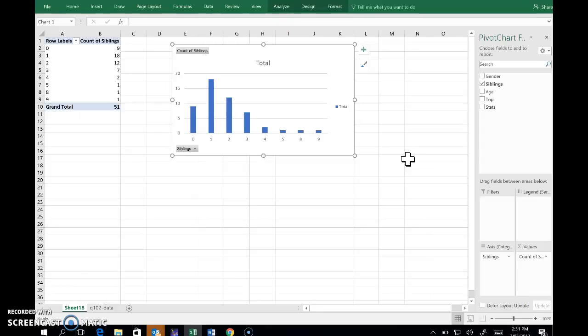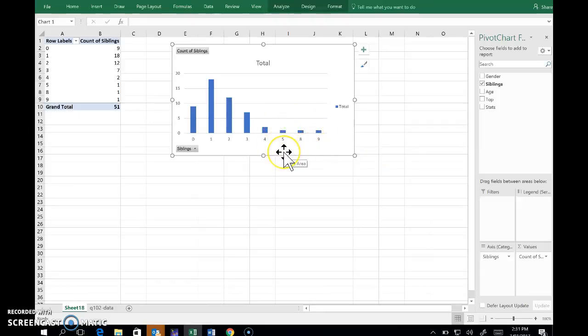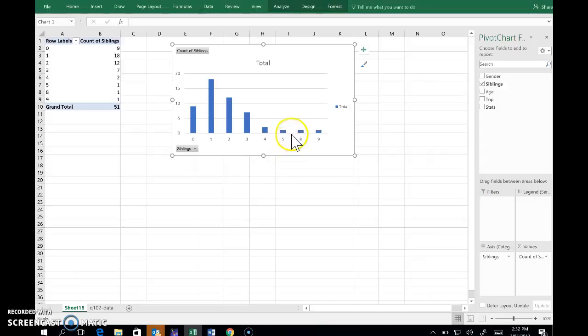Now what I don't like about the bar graph is that it's missing those two empty categories six and seven. We've got an ordinal variable sure, and it's put them in the correct order, but we've got this discontinuity in the axis here.